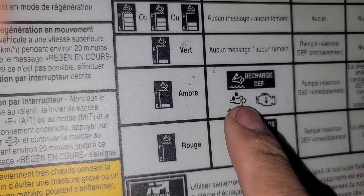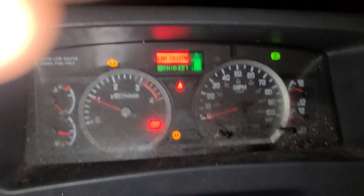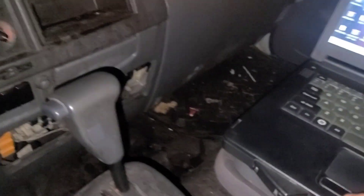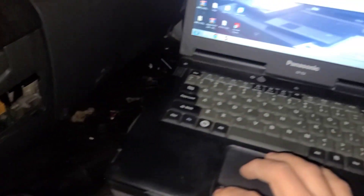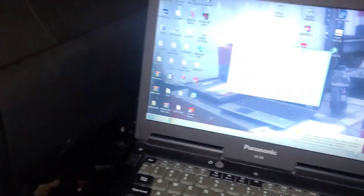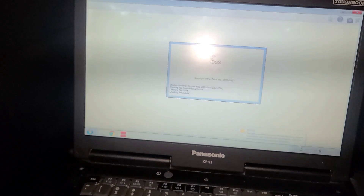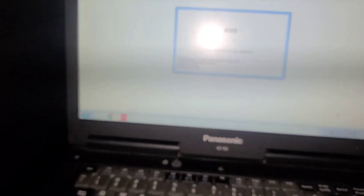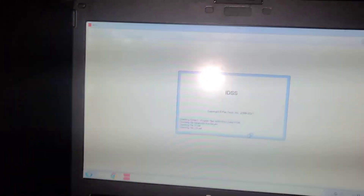Okay, so let's get started. You need a laptop with the proper software. Let's go with the software now. We've got the program right there — let's see what we find.